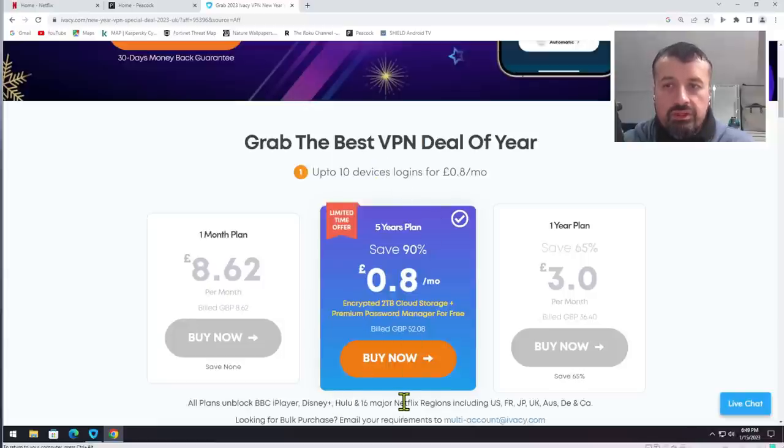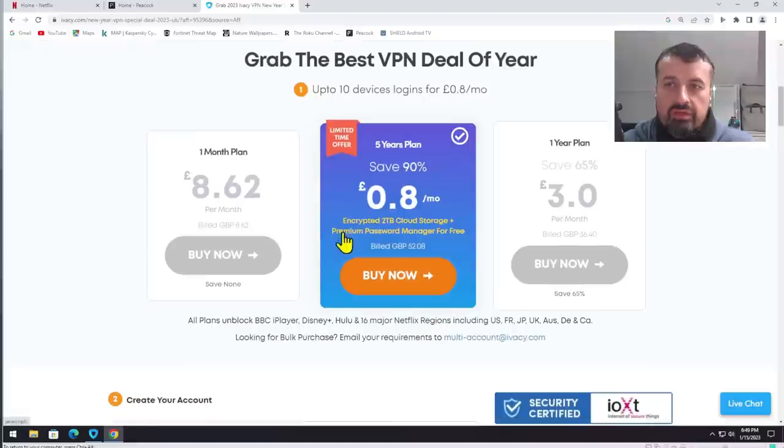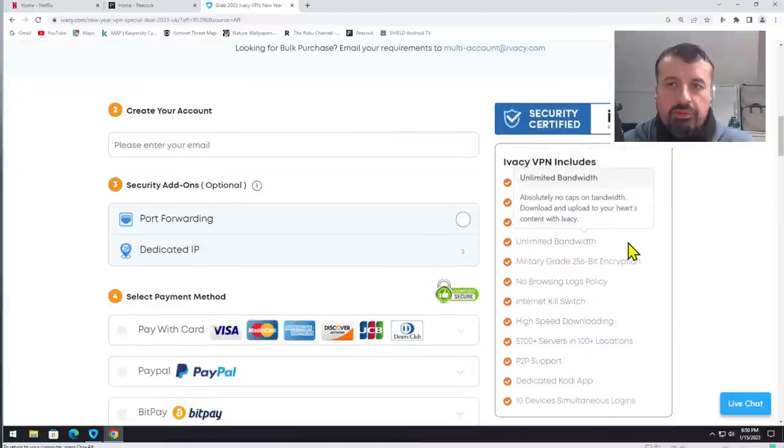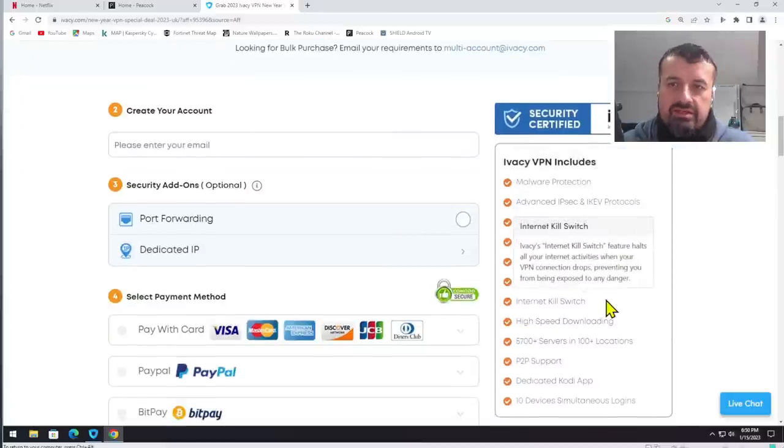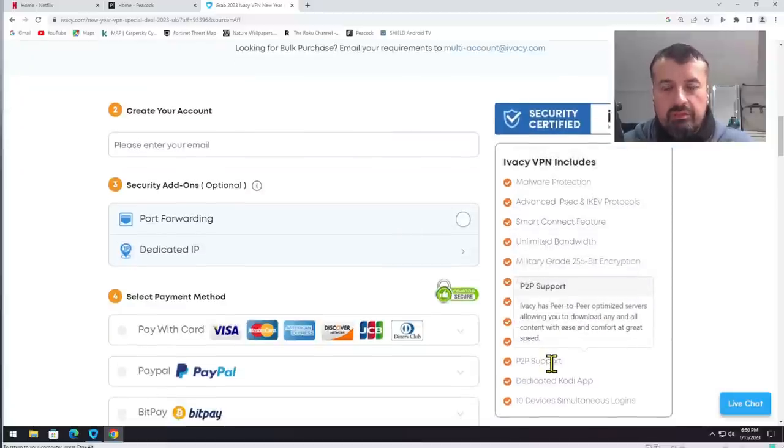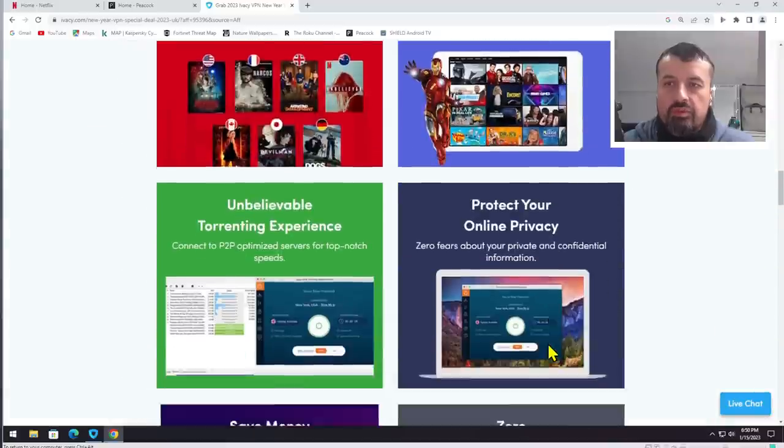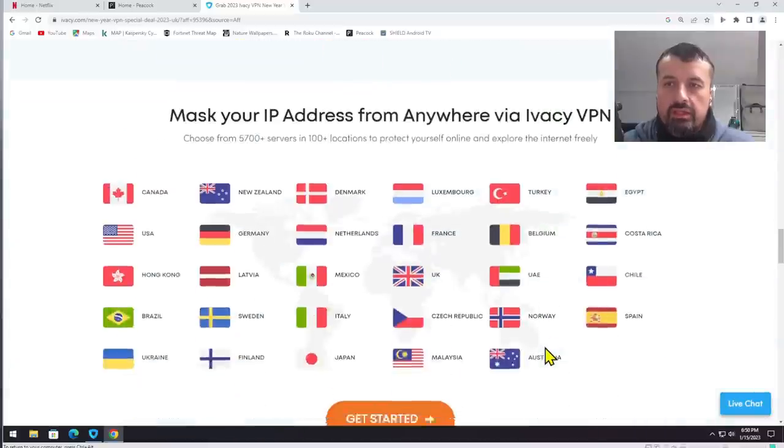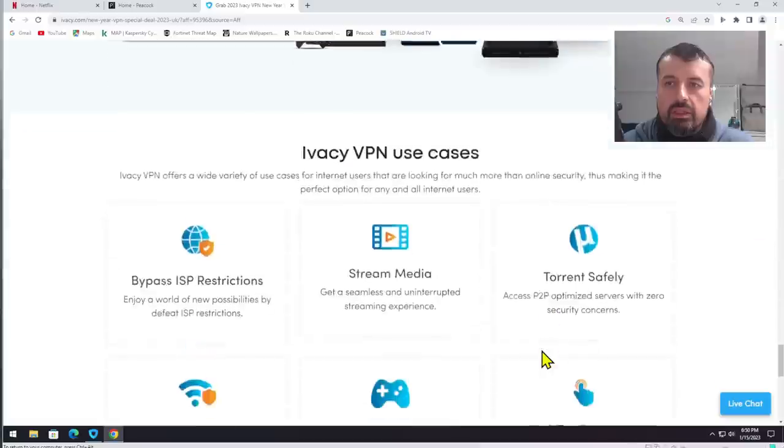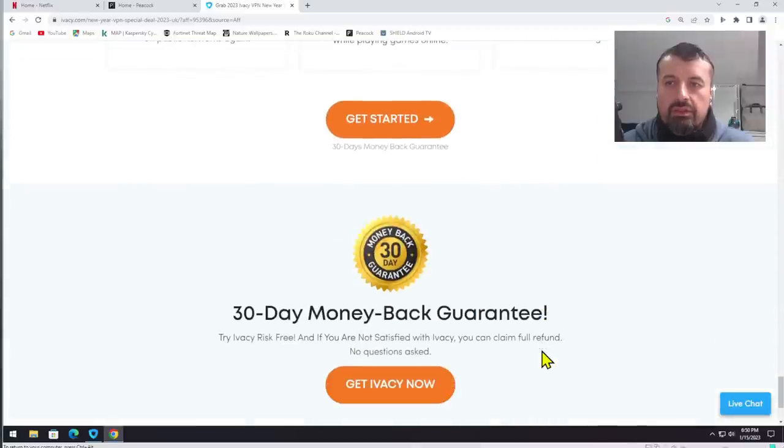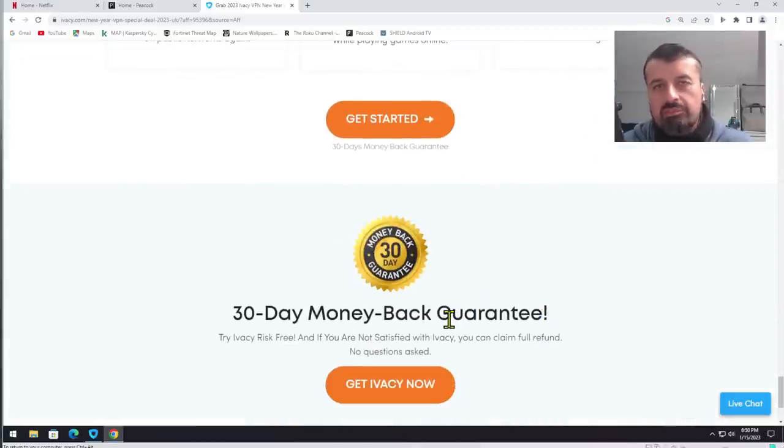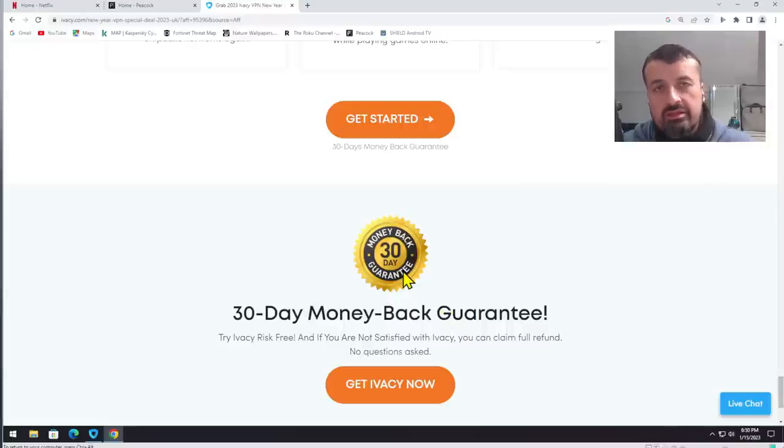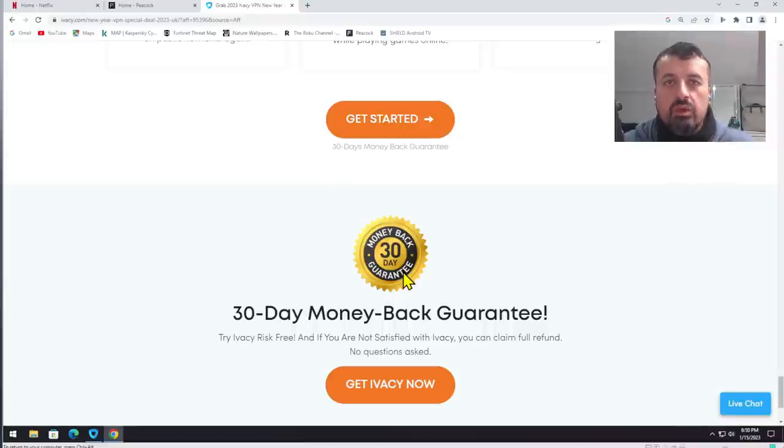You get to unlock all of those different Netflix regions including USA, France, Japan, and more. You also get some extra features like cloud storage and a password manager. You get full encryption, unlimited bandwidth, the internet kill switch, P2P support—lots of great features. But as we've always seen down here at the bottom, you do get that 30-day money-back guarantee. So really at that price point, to get all of that protection and unlock all of your different streaming services with that 30-day money-back guarantee, I definitely think it's worthwhile trying out.